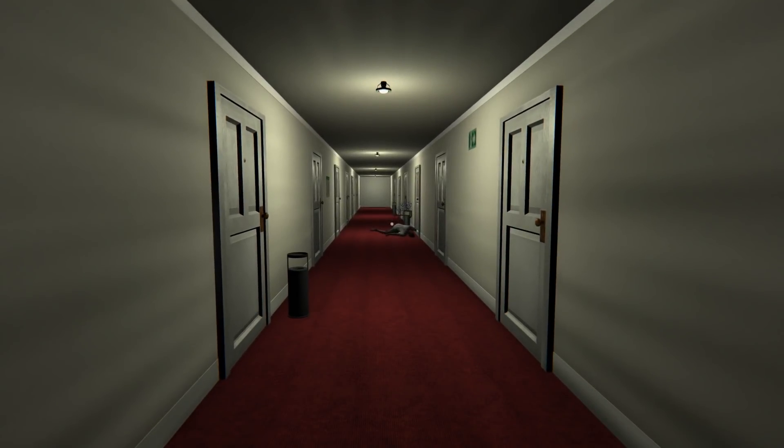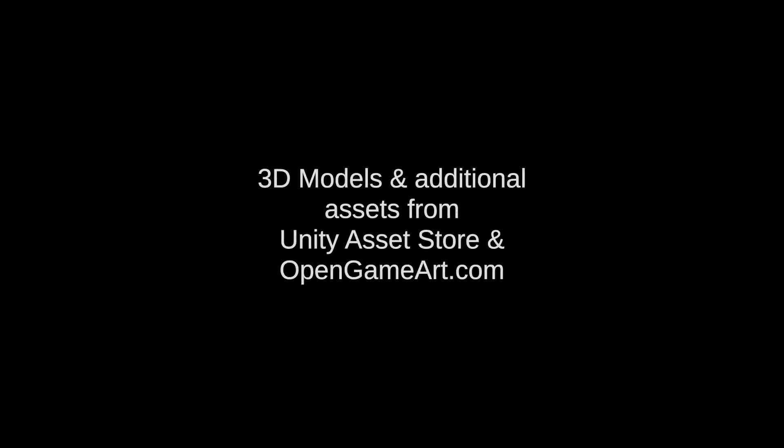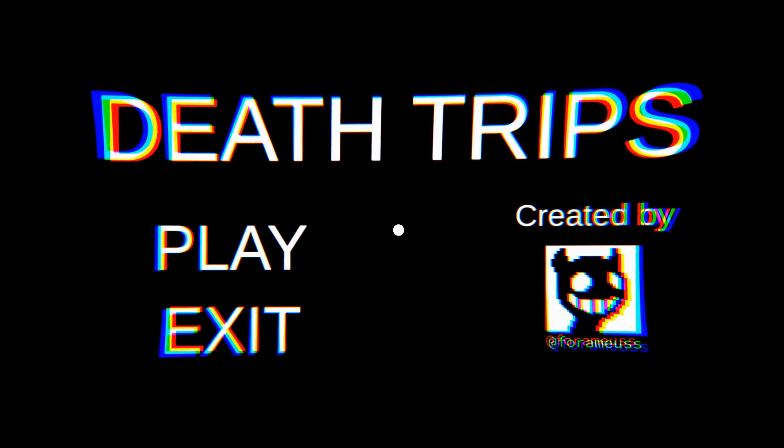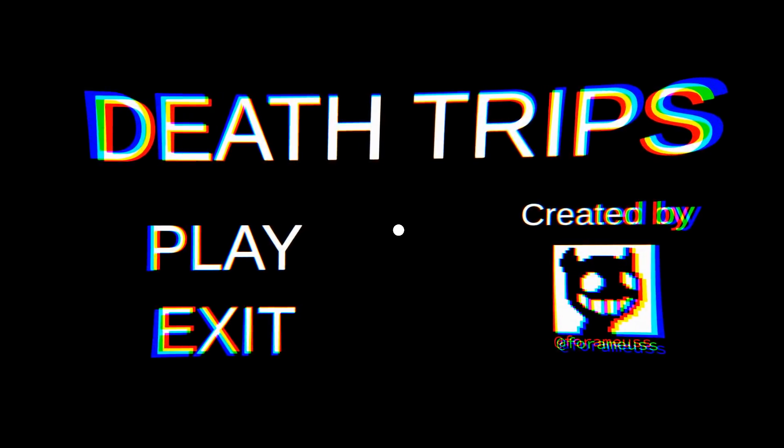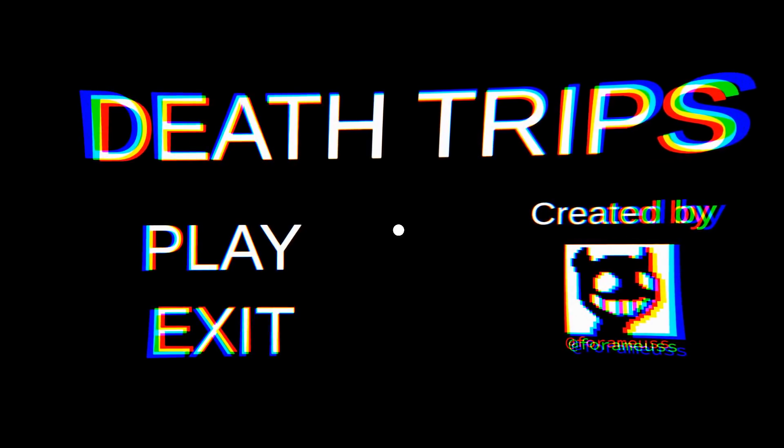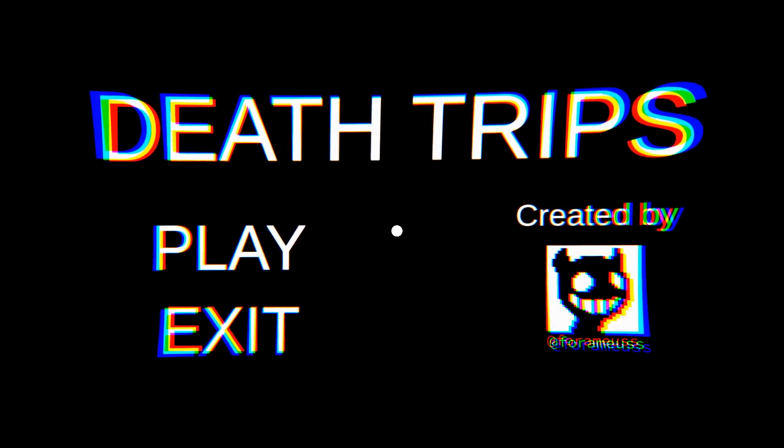What? What was that? Oh my... Death Trips. Wow. I'm speechless.